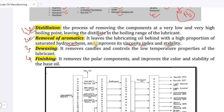The third process is de-waxing. It removes wax and controls the low-temperature properties of the lubricant.